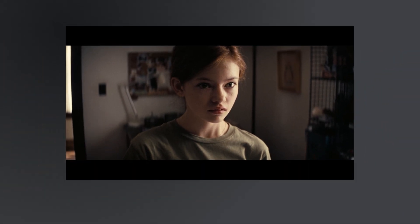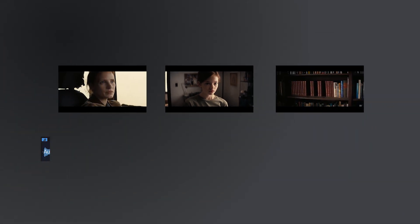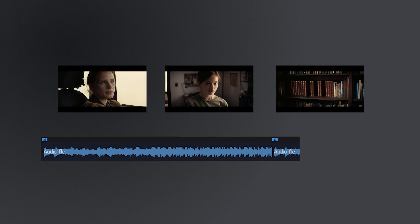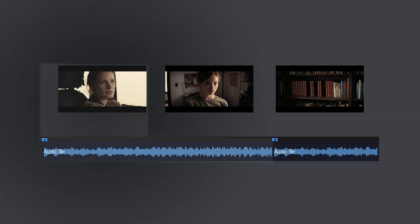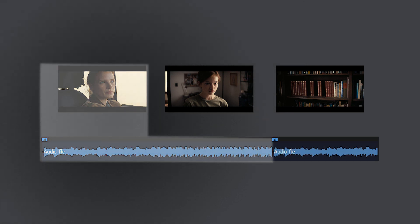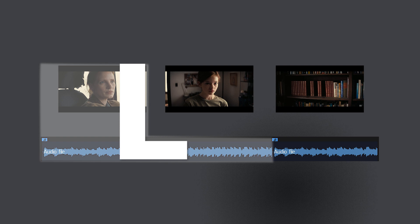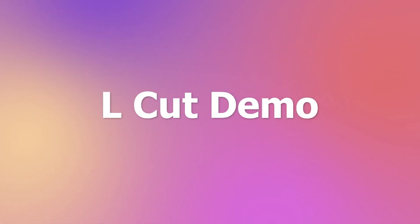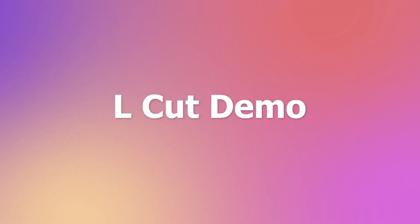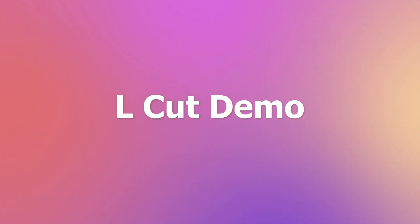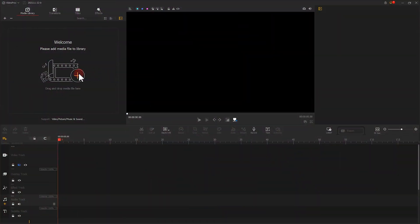Now, I believe you already get the point. By using L-Cut, the audio of current shot always carries over to the next shot. When you look at the tracks in software, the shape of the clips looks like an L, so we name this kind of cut as L-Cut. Now let me show you how to make L-Cut in VideoProc Vlogger.